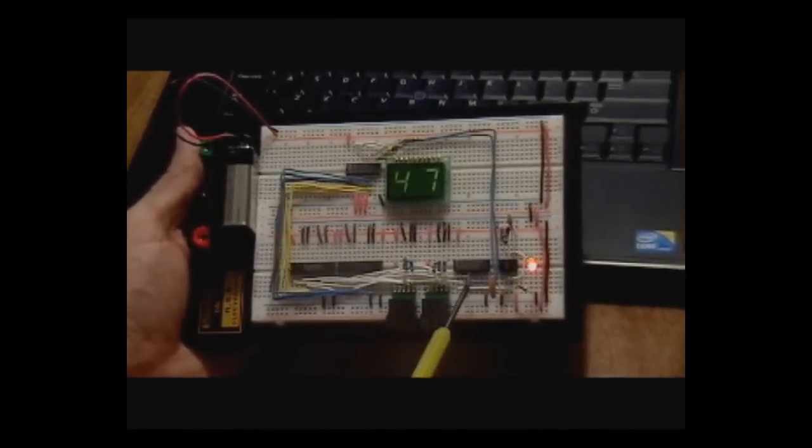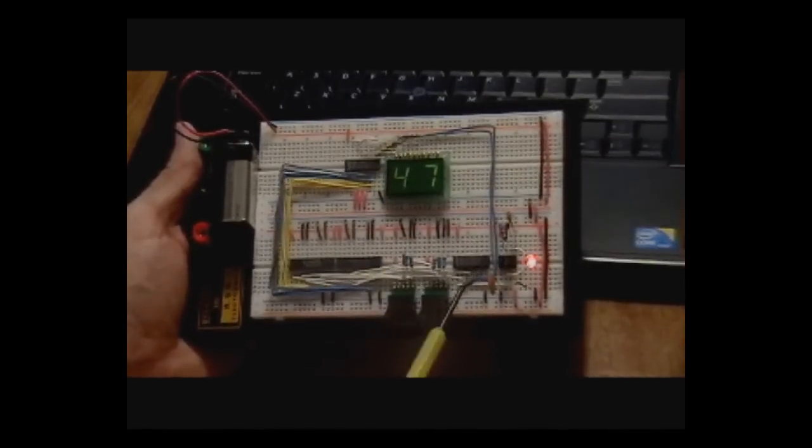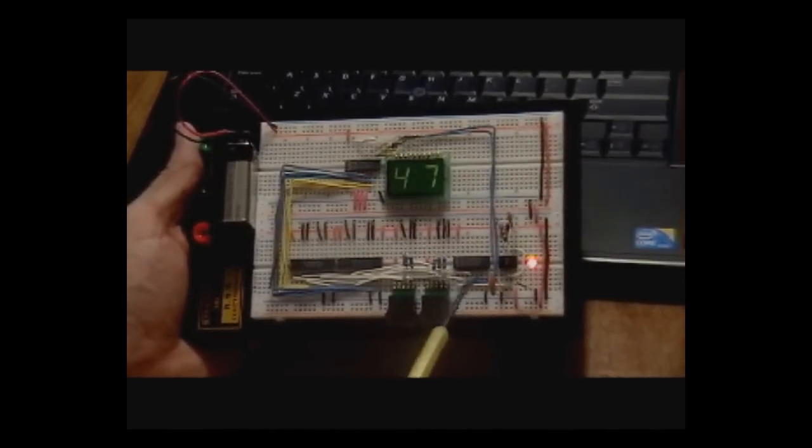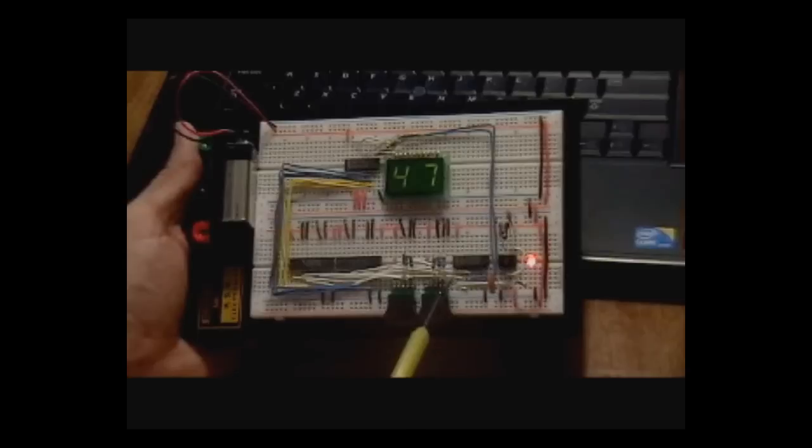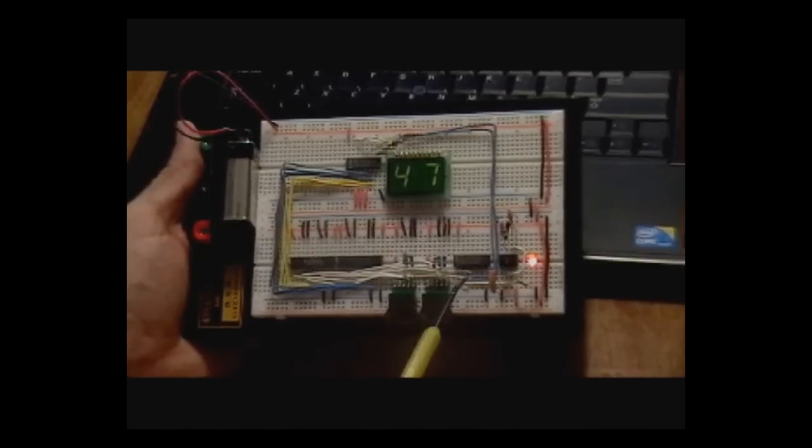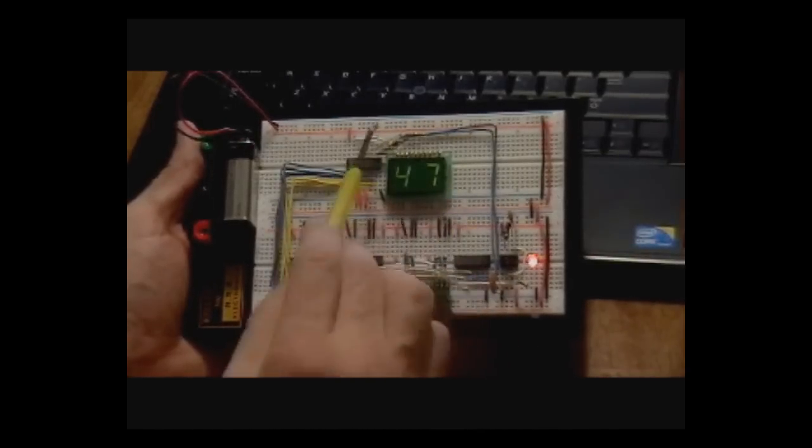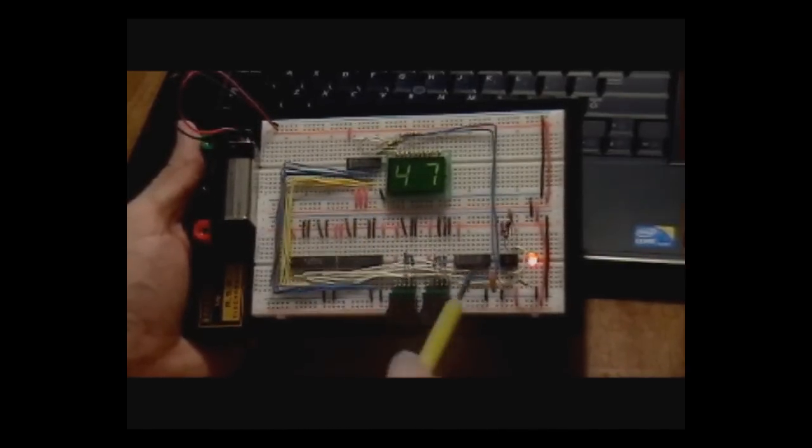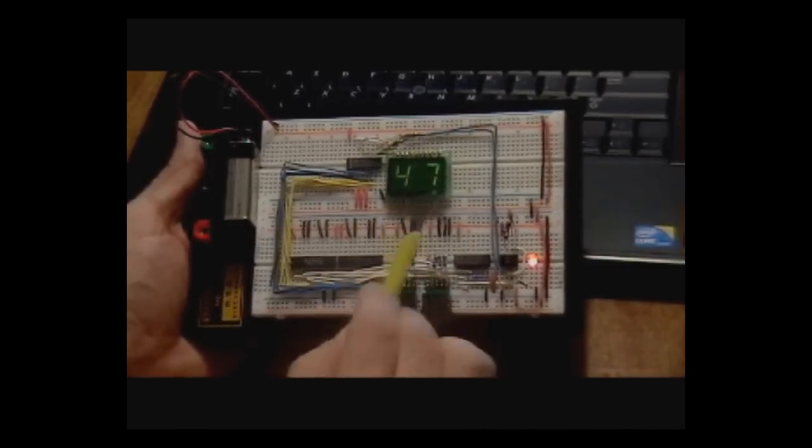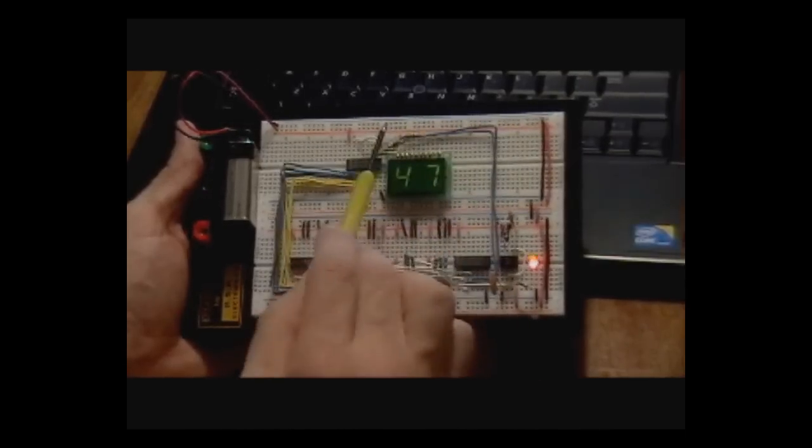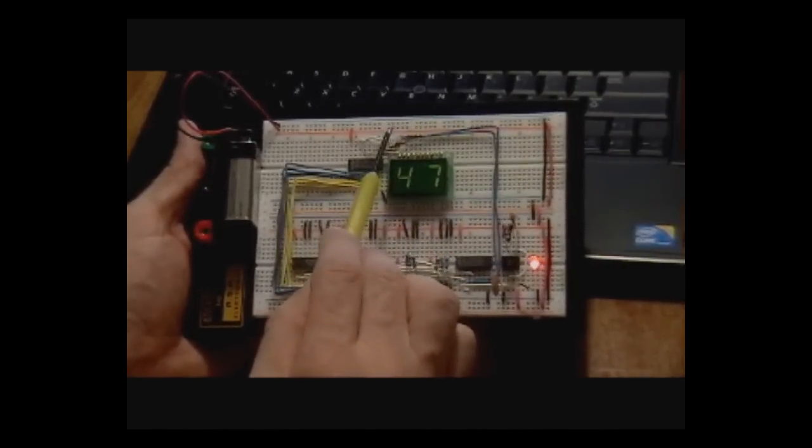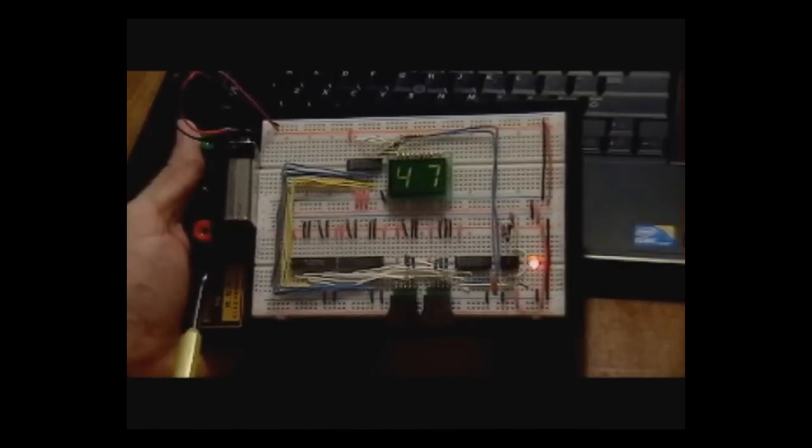A 74HC04 here, of which it's inverted once, inverted a second time. The first inversion is used to drive one of the digits. The second inversion is used to drive the other. Basically, those high signals are what go to the common anodes.